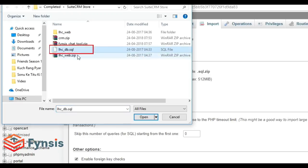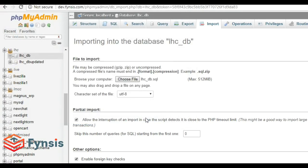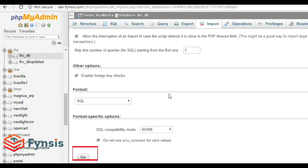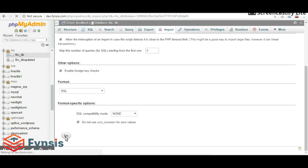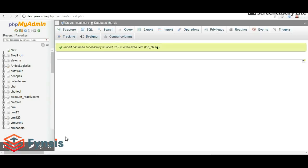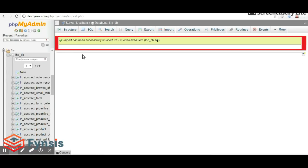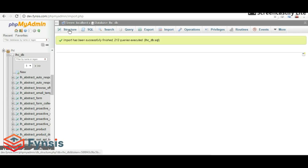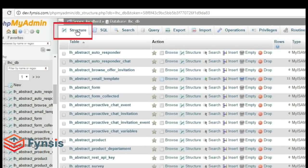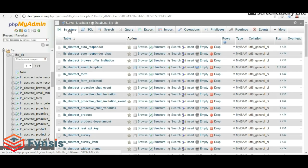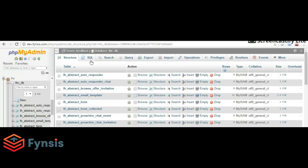The database file is imported to our database. After this, let's go to the path where we actually installed the chat tool software. The database is successfully imported and the database name is LHC-DB.